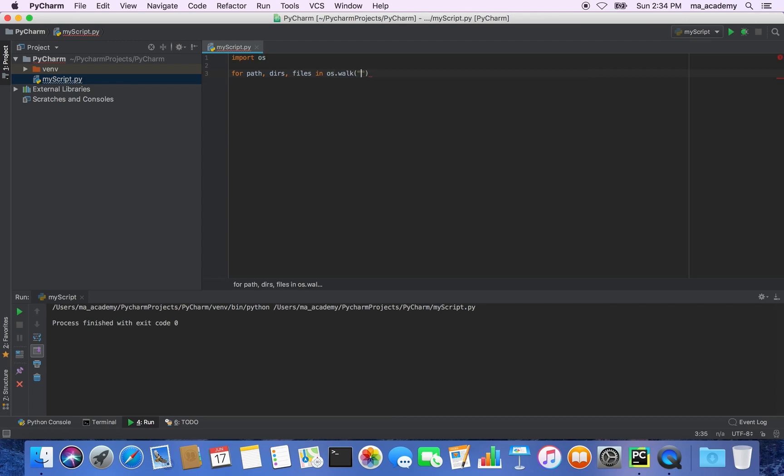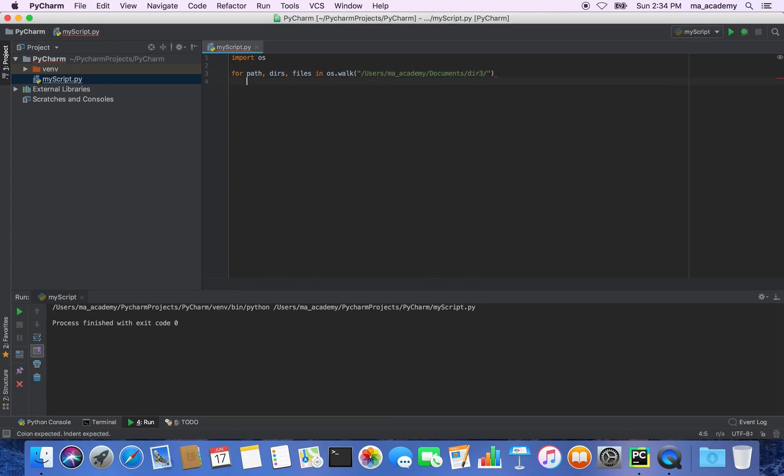I've explained them in the previous tutorials as well, but I will go over them quickly here as well. So what I'm doing is I'm creating a for loop and I'm declaring these three variables: path, dirs, and files. I'm using the walk function of the OS module which I have imported here.